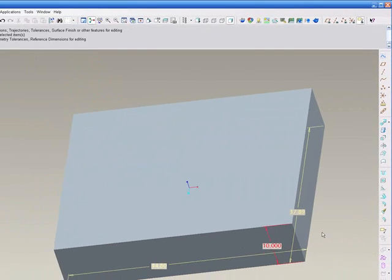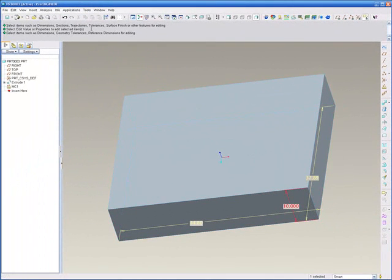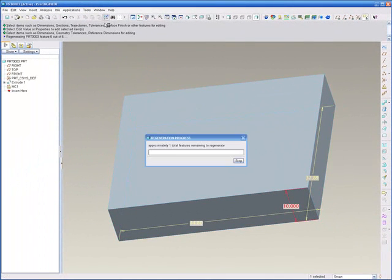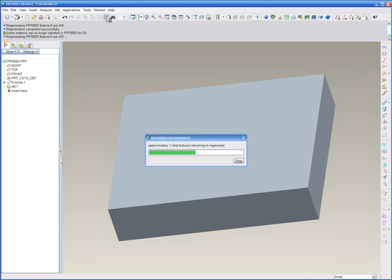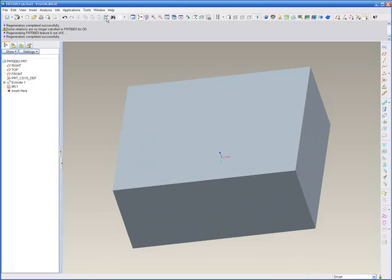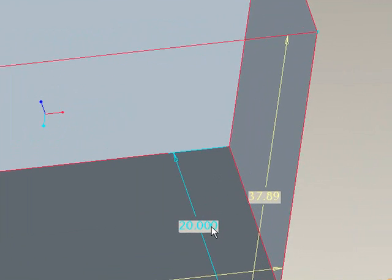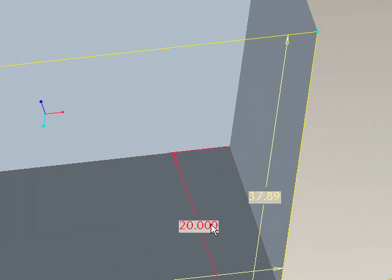Then we'll need to regenerate. Now here we'll need to regenerate twice because the first regenerate actually does the math for ProE. And then the second regeneration actually makes the physical changes within the graphical window. As you can see, the cube has changed and it is in fact 20 inches.